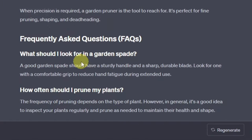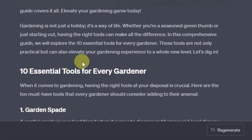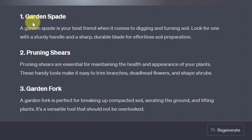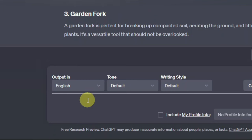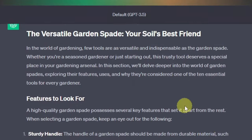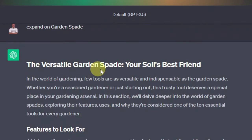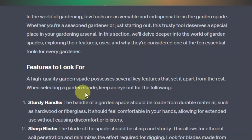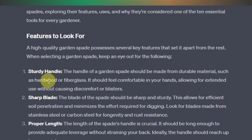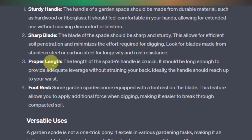Now here's another trick I normally use: you can actually expand the content for each and every one of these topics. You can say 'expand on garden spade,' type that in ChatGPT, and click enter. It gives you 'Garden Spade — Your Soil's Best Friend' with an introduction and features to look for. A high-quality garden spade possesses several key features that set it apart — when selecting one, keep an eye out for the following.